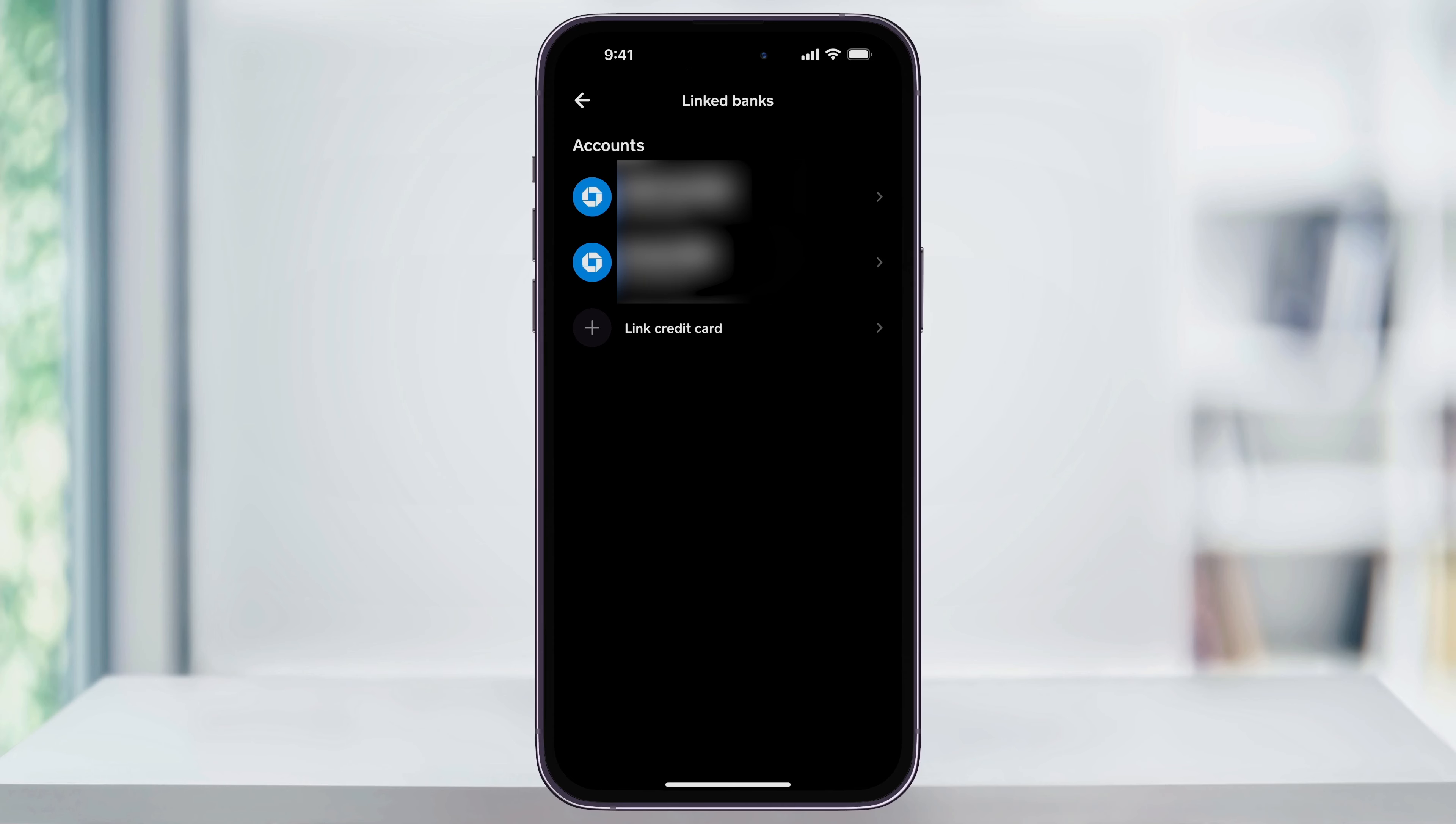Now before you're able to link a credit card, Cash App's going to make you link a debit card first. If you haven't done that yet, tap add debit card and then just follow through the instructions to get that set up. Once your debit card's linked, you'll then see the option to add more cards or credit cards.